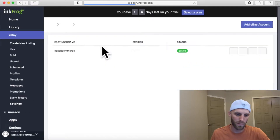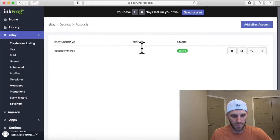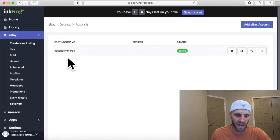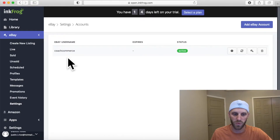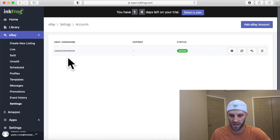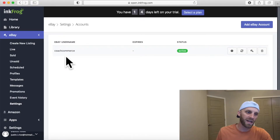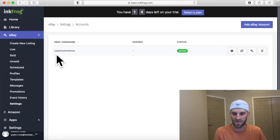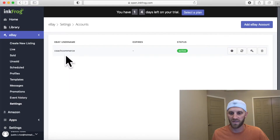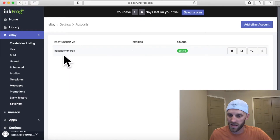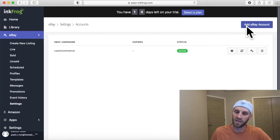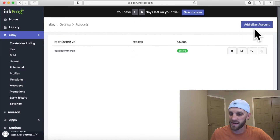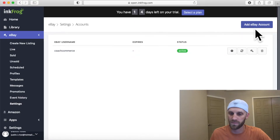Click on the Accounts tab and when that pops up you can tell that I already have the main account that I signed up with activated. Now in order to add items to another account or transfer them over, I have to add another eBay account. So I'm going to come over here and click on the 'Add eBay Account' button.